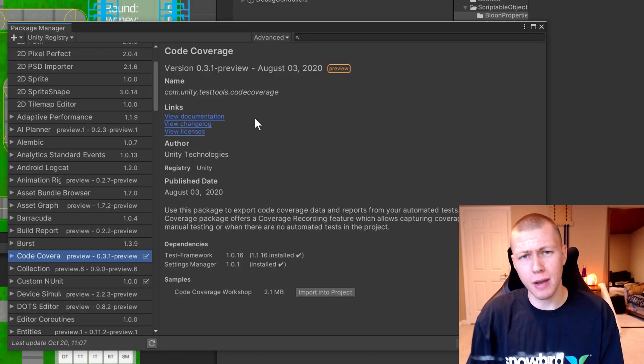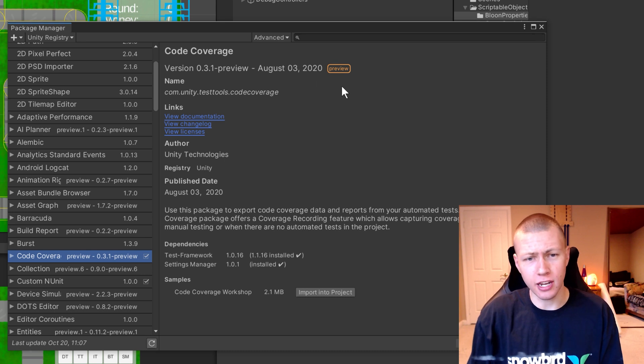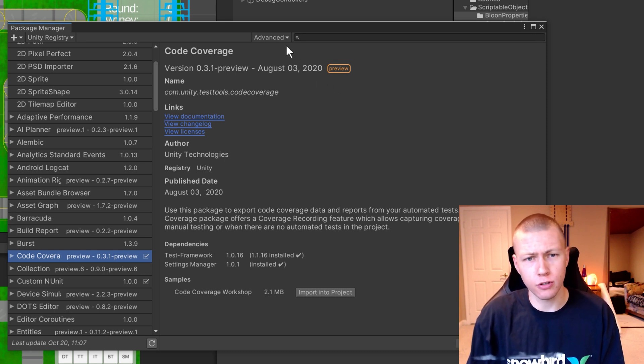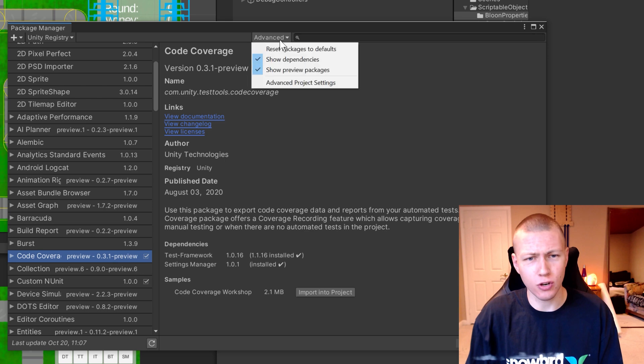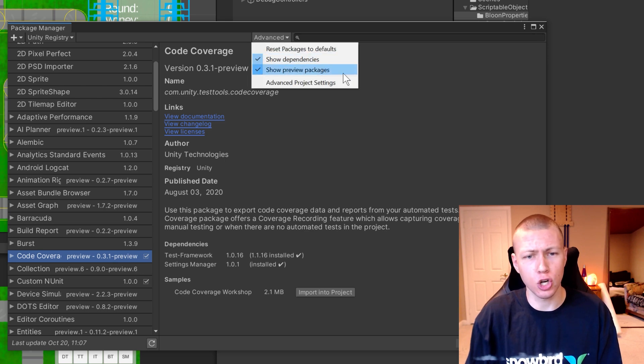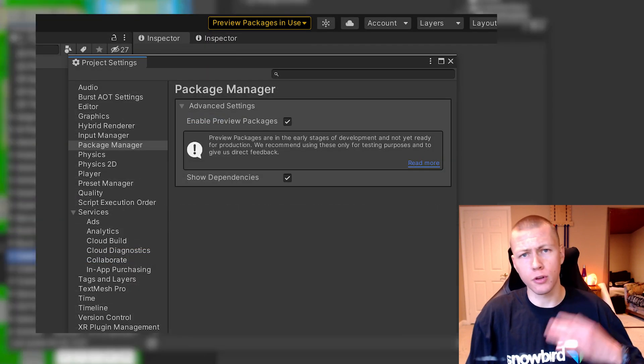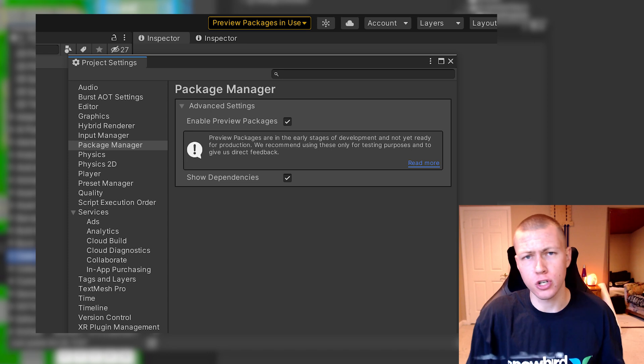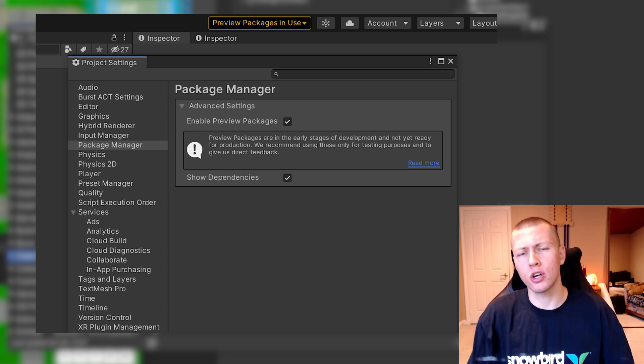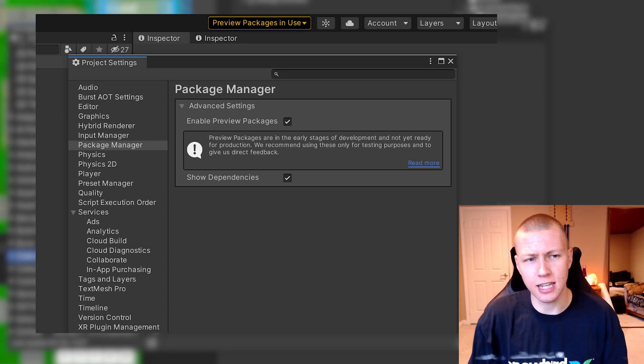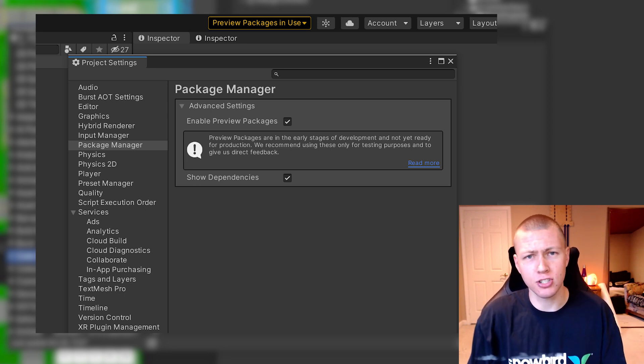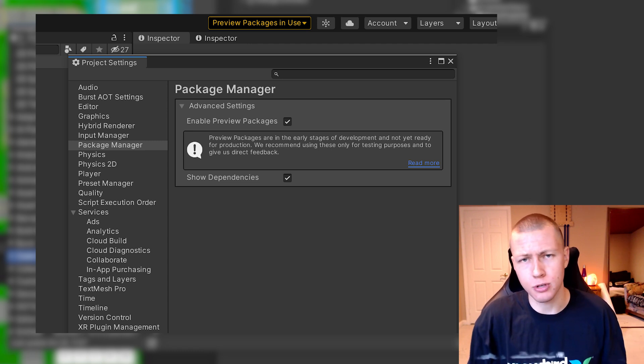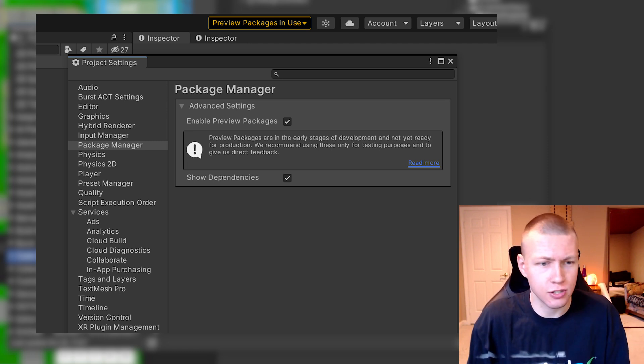The code coverage package that we're going to be adding, you'll see that it is a preview package. If you're using Unity version 2019, you can go to this Advanced tab and click Show Preview Packages. However, if you're using Unity version 2020 or newer, you actually have to go into the Project Settings in the Package Manager section. There will be an option to enable preview packages.